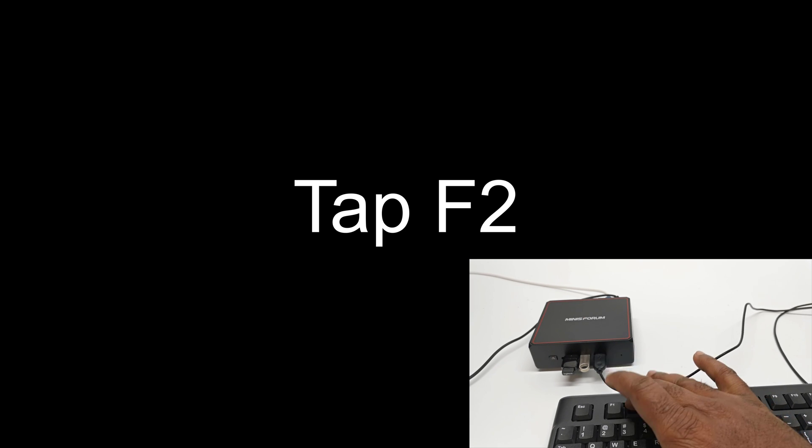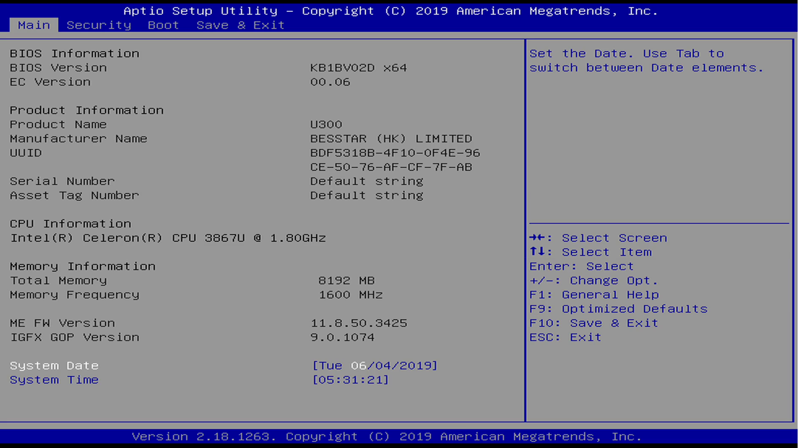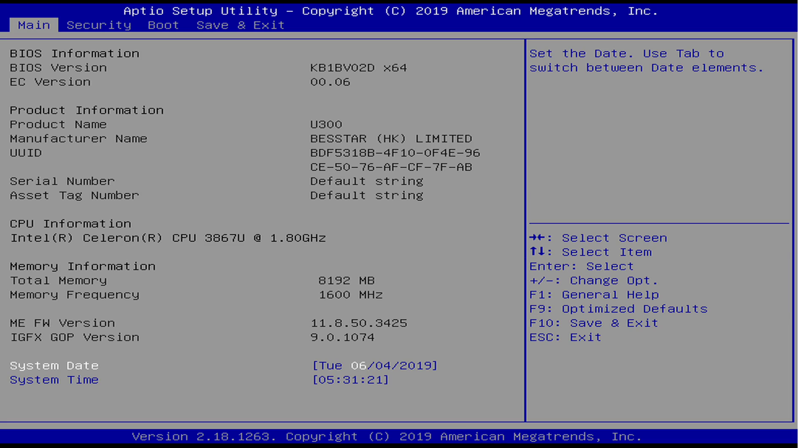If you messed it up, you will boot into Windows. Don't worry about it. Simply restart the PC and tap F2 again to enter into the BIOS.